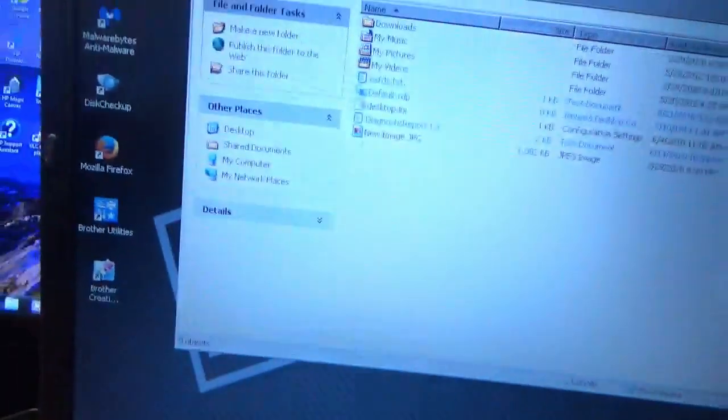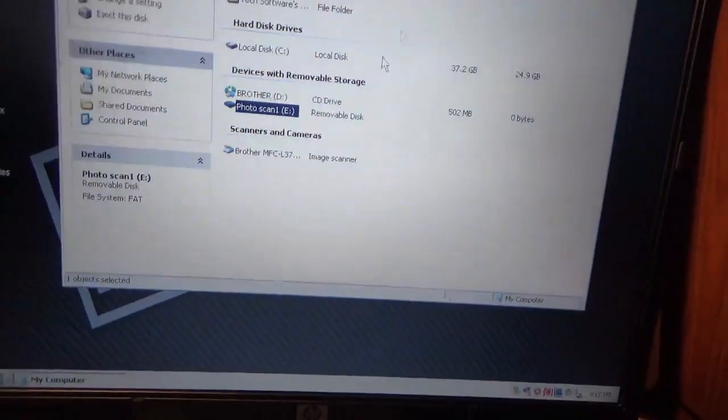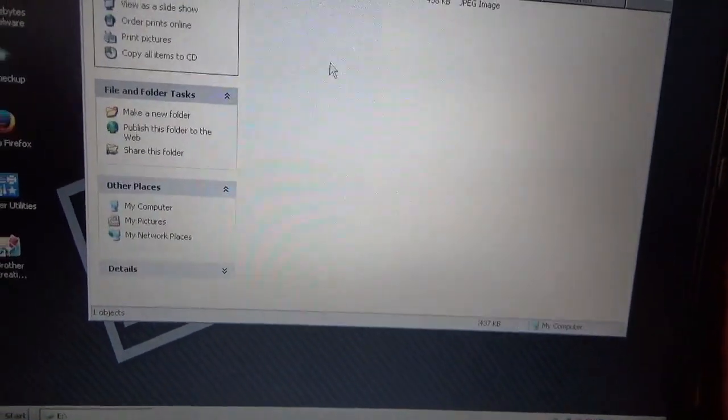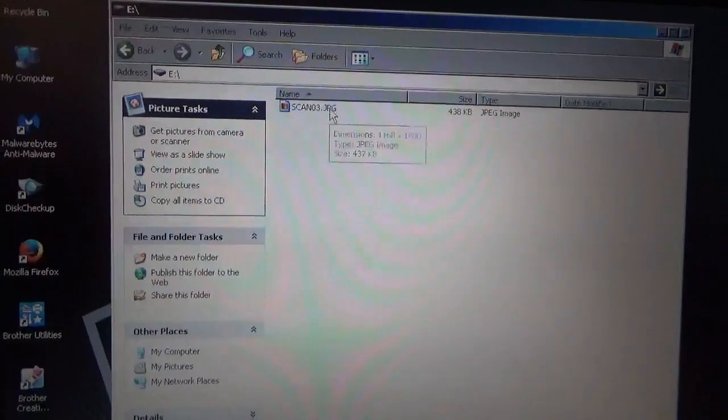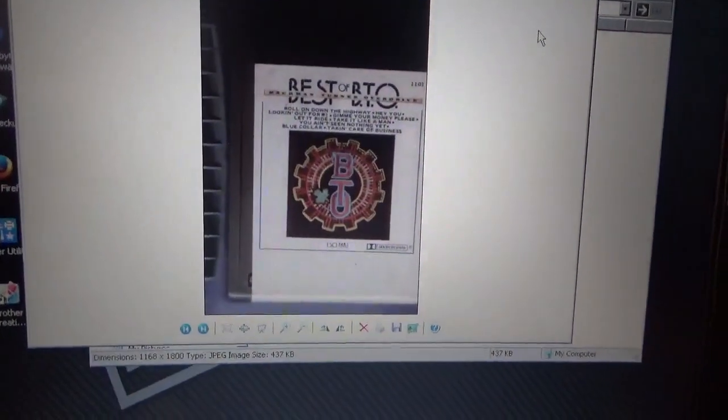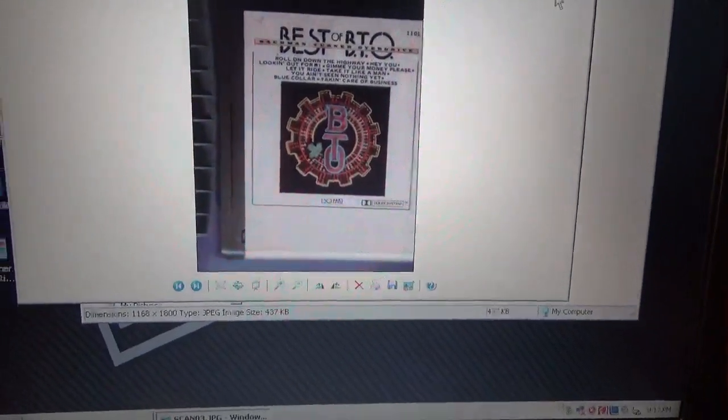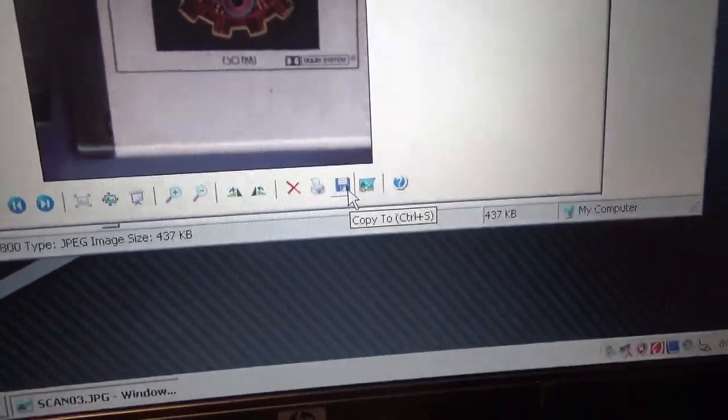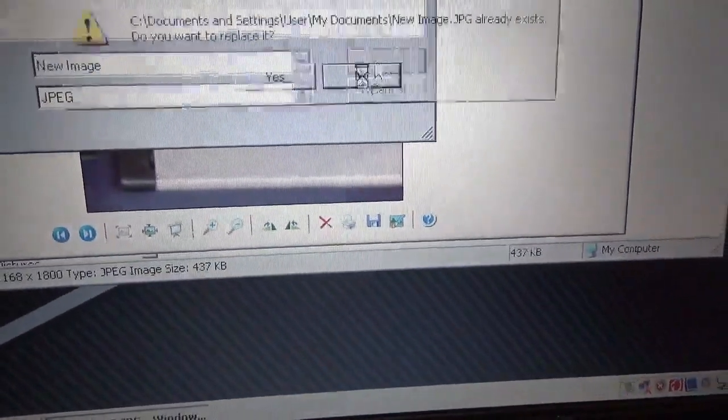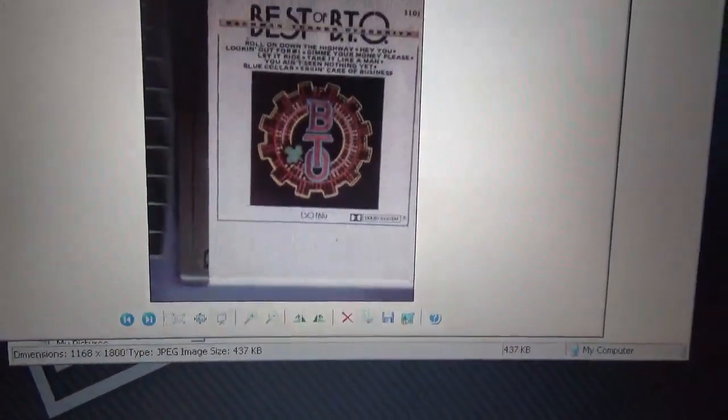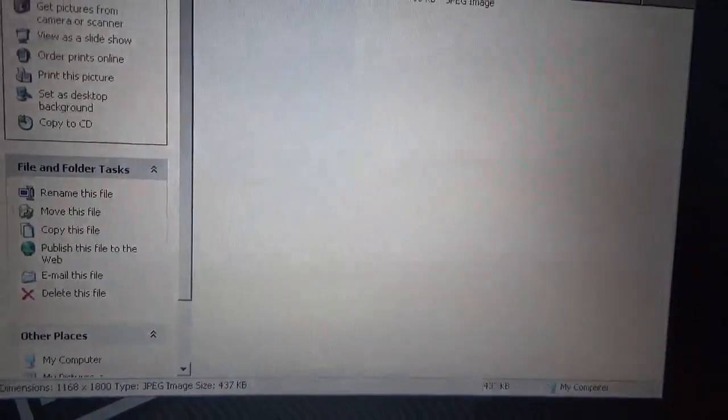So now we'll go into here. If I do this, photo scan one, scan three. There it is. Now you have to save it, you have to physically click on the save icon in order to do anything with it.